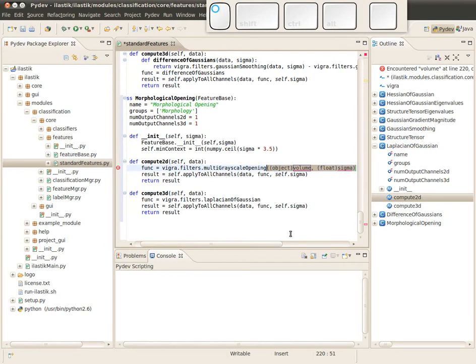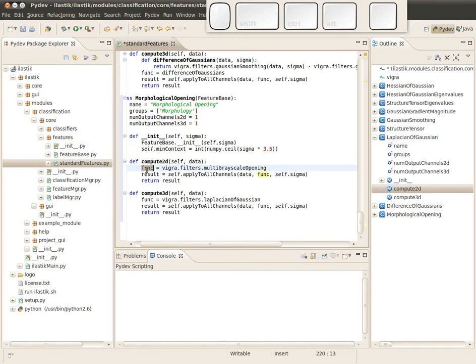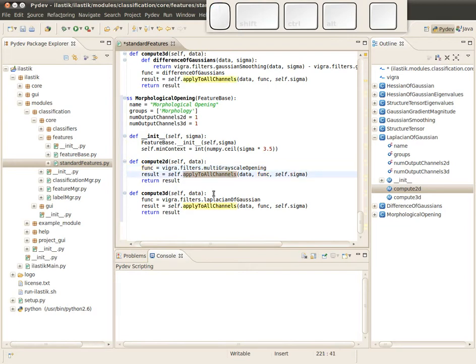There you see the parameters are automatically extended here. The first argument is volume, the second argument is sigma, but we just want to extract the functor so we don't need the arguments in the first place, so I delete them. Now in the variable func, I have this functor which takes the two arguments and computes something out of it.